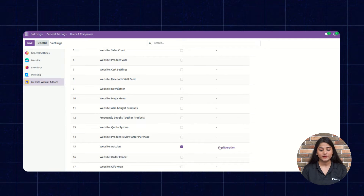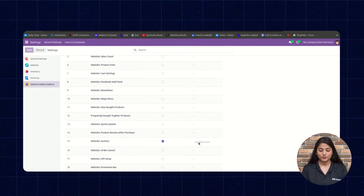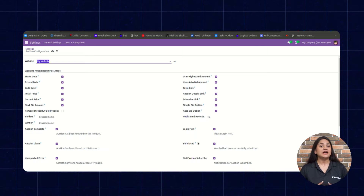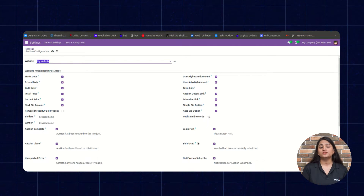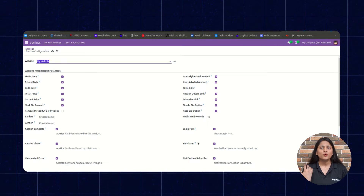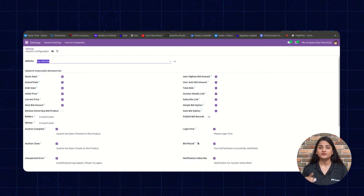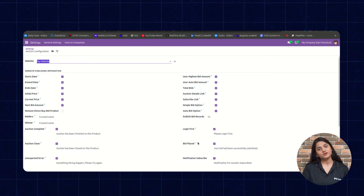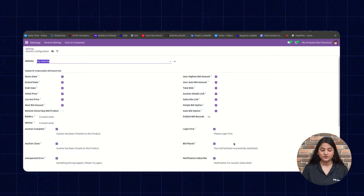I have already added it, that's why it is showing as Configuration. We'll click on this Configuration, and from there I will configure the settings I want to reflect on my storefront — how I want to present it to my customers. As per your requirement, you can manage those options from here.